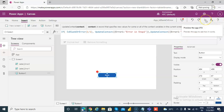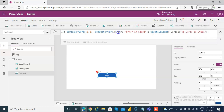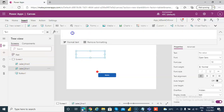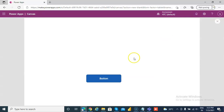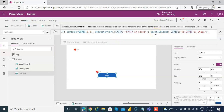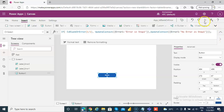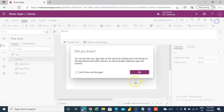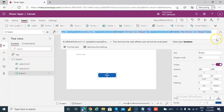So we run this. We need to put the text in here. There is some error in the formula. IsBlankOrError of 1 divided by 1. UpdateContext — Error 1: 'Error in step 1'; semicolon, UpdateContext 'No error in step 1'. One bracket was missing. Then, no error in step 1.